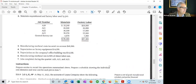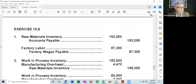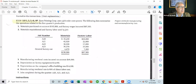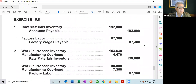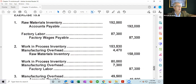We need to prepare entries to record the operations and a schedule showing individual cost elements for the completed jobs. The first journal entry records raw materials purchased: debit raw materials inventory $192,000. Item one also records factory wages incurred of $87,300, which includes both direct and indirect labor, placed in the temporary account called factory labor. For item two, we refer back to the chart for direct materials assigned to jobs 820, 821, 822, and 823.